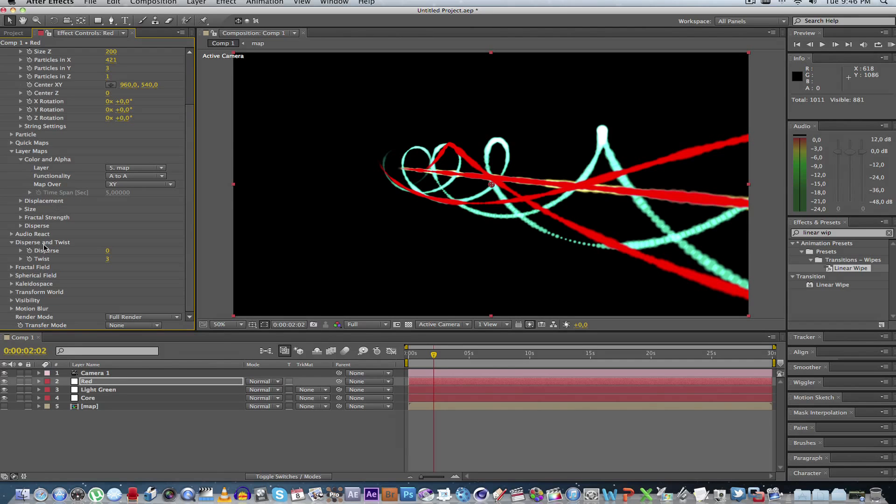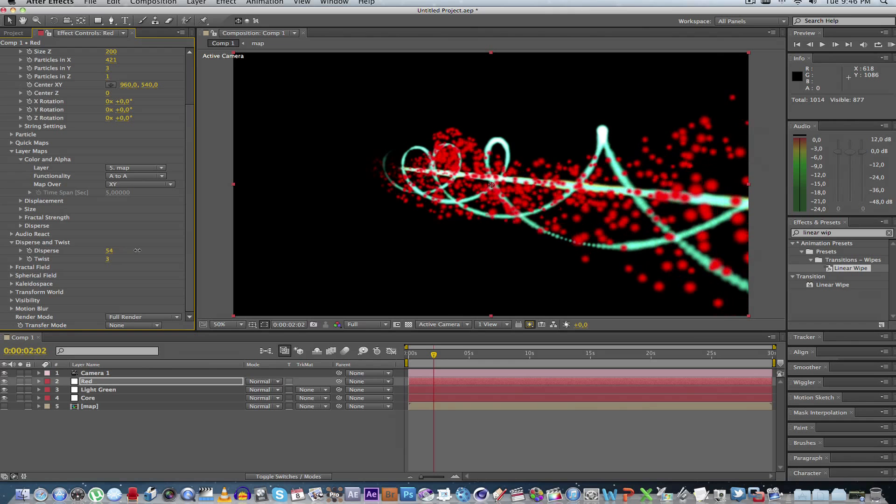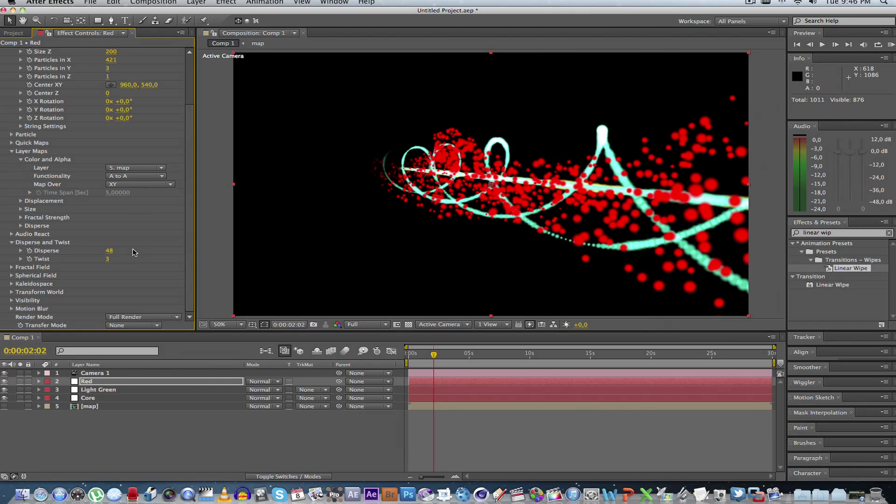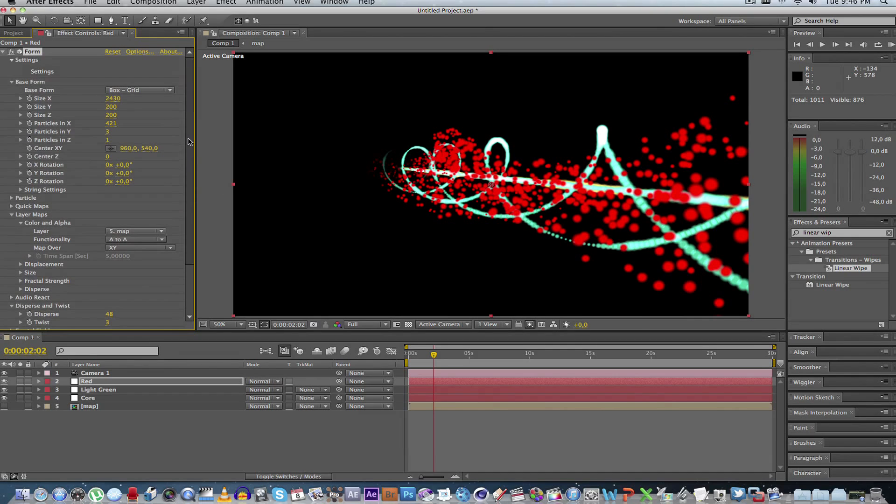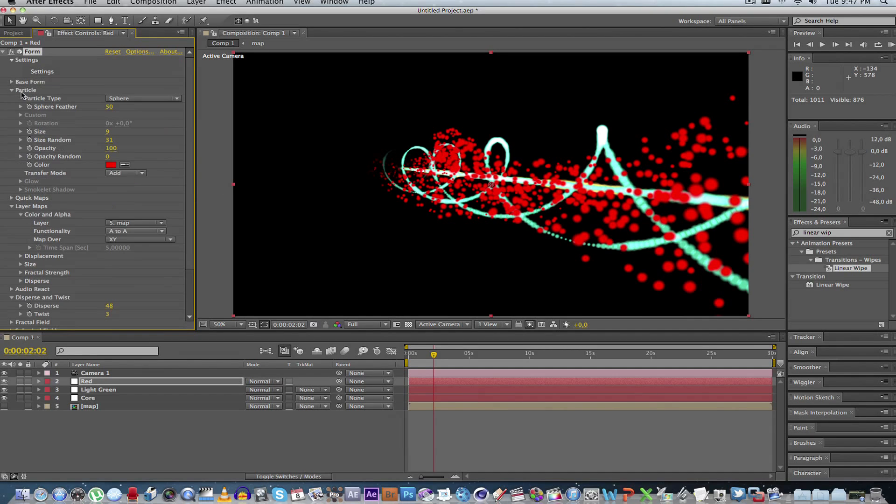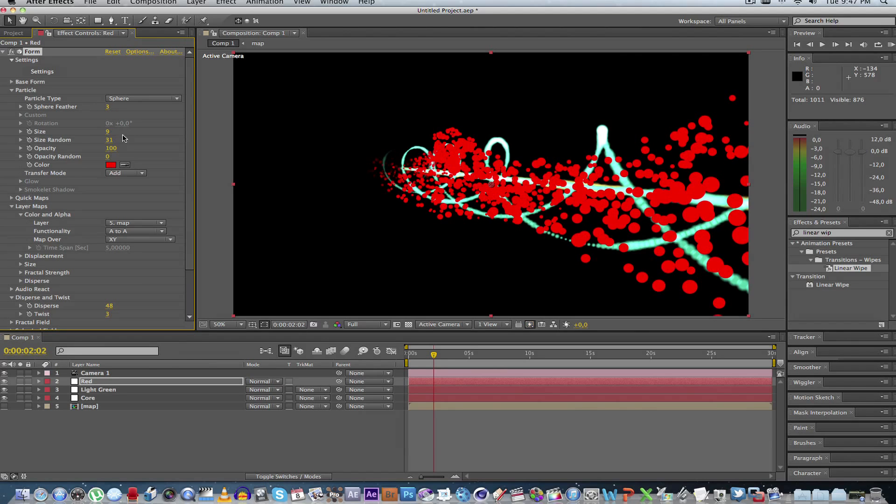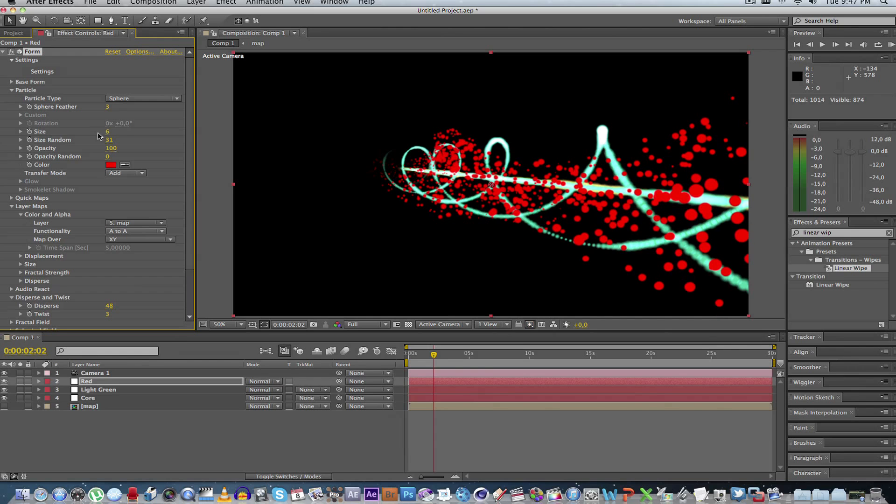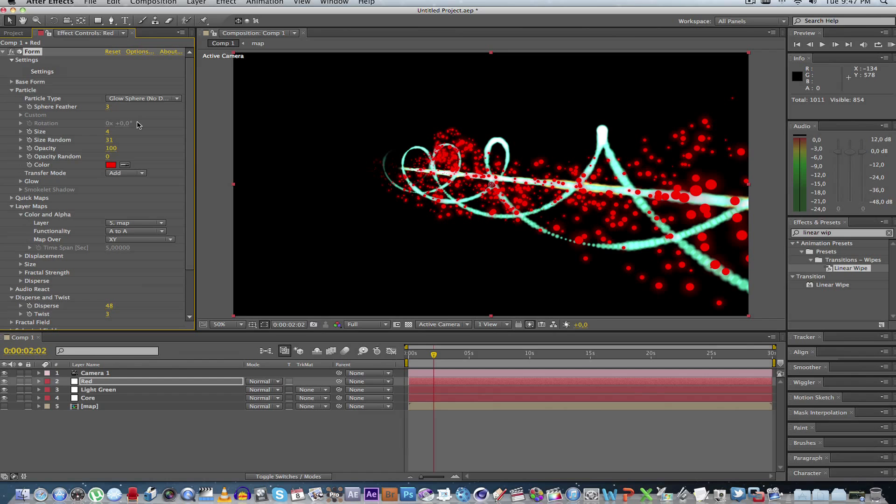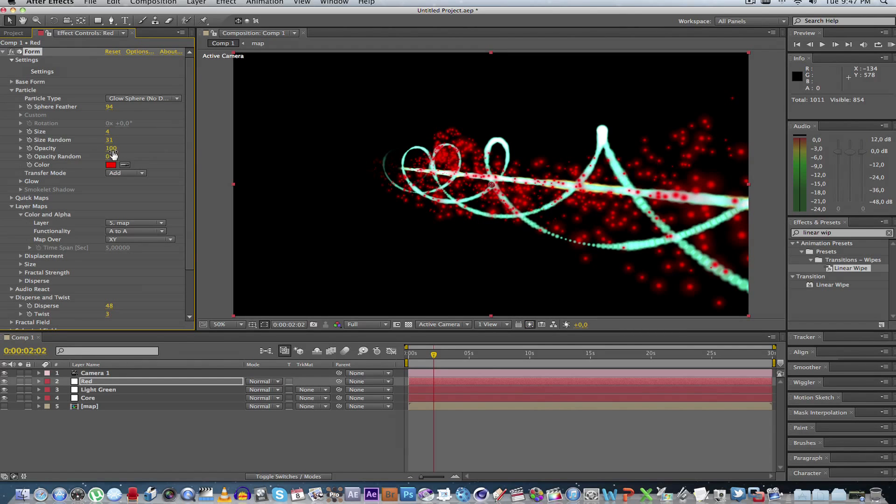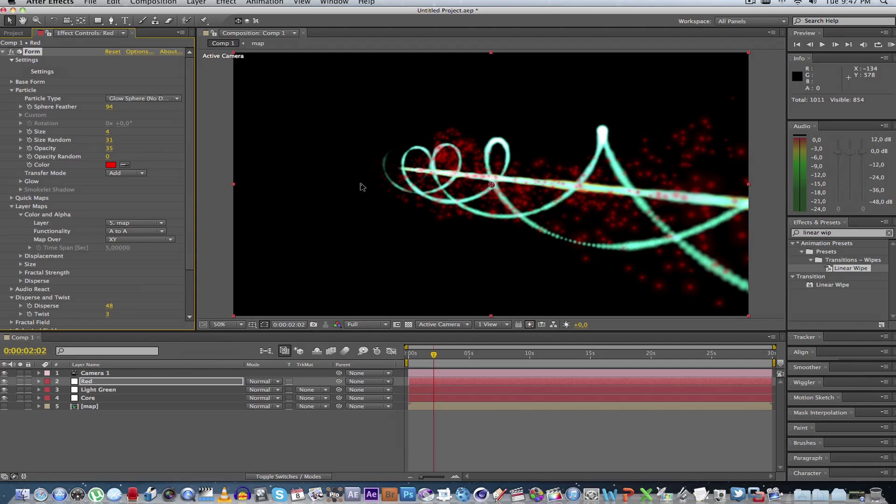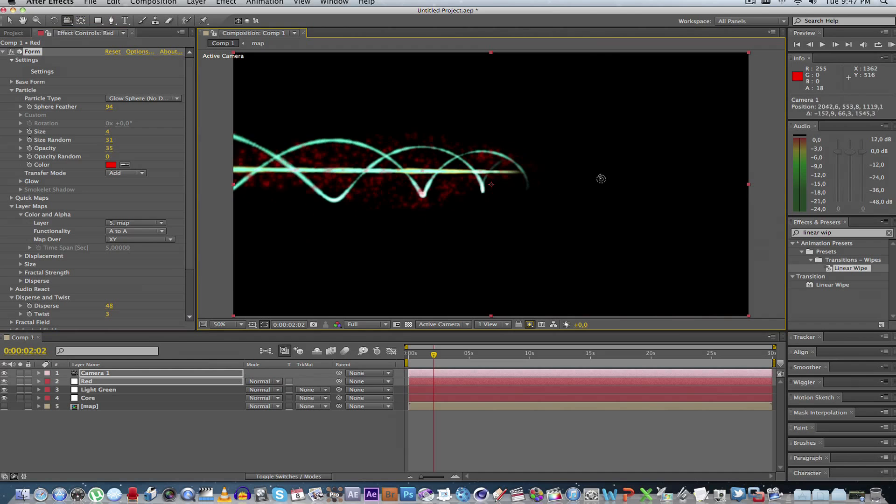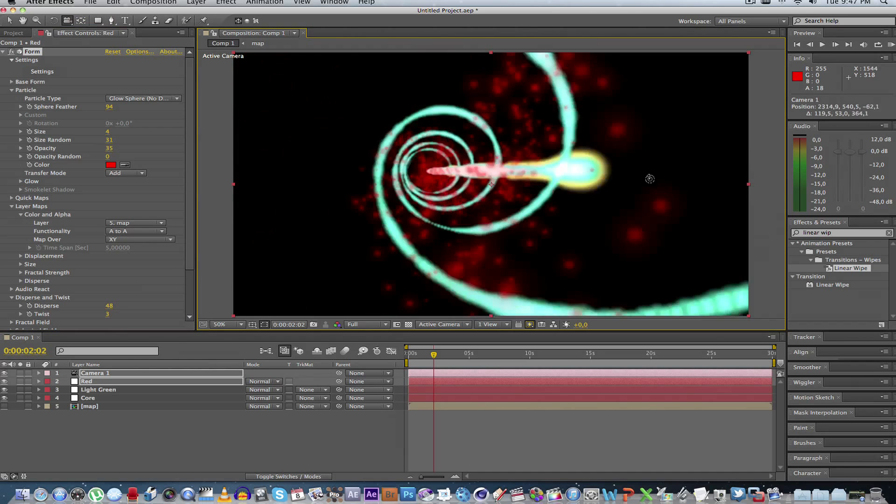And we can go to disperse. And that actually breaks that layer apart. So it's not like a straight line. And let's go to the particle settings. Maybe make it smaller particles. Sorry, that's the feather. Make it a bit smaller here. Maybe something around four. Change it to glow sphere. Up there a bit. Feather down a bit. Something like that.